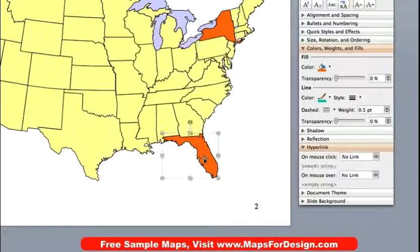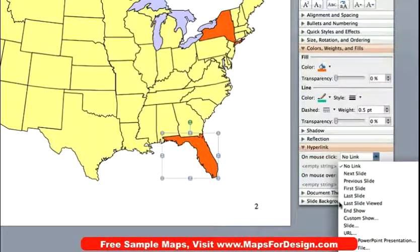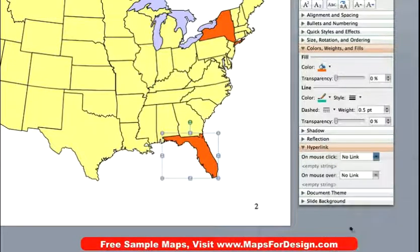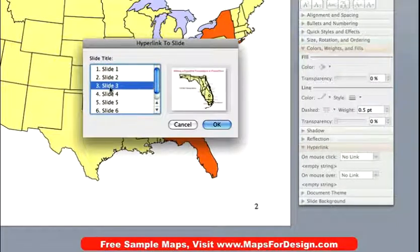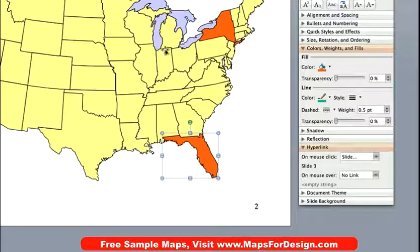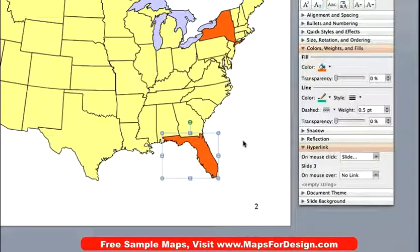Same thing with Florida. I'm going to go here, do slide. Here's slide one, slide two is the US map, slide three is Florida. So I click on that. Now it is set up so that when I go into my presentation or slideshow mode, I click on Florida and it will jump to the Florida slide.